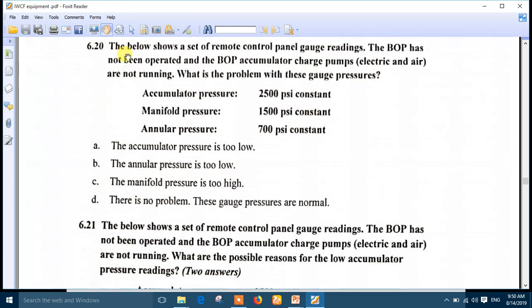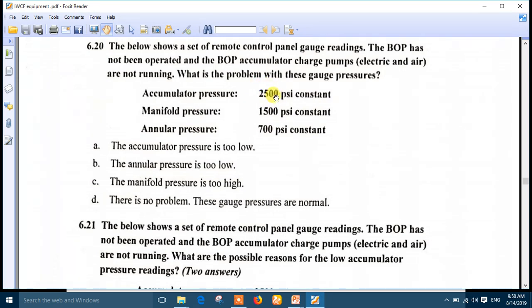Question 20: the remote control panel gauge readings show the BOP has not been operated and the accumulator charge pumps - electric and air - are not running. Accumulator pressure is 2500 PSI constant, manifold pressure is 1500 PSI, annular is 700 PSI. All are constant, so the problem may be in the pump or the pump switch. The accumulator pressure is too low, suggesting a problem with the pump.